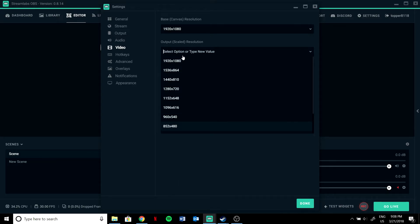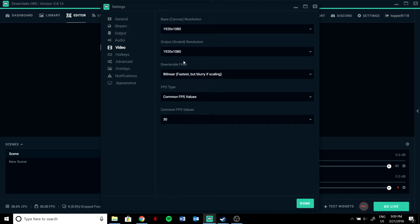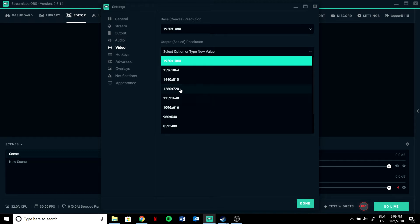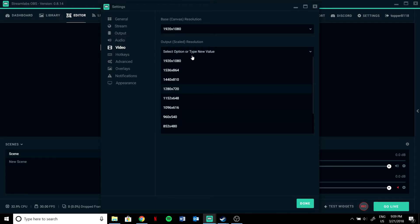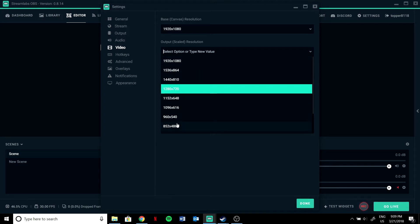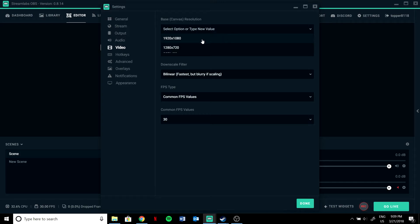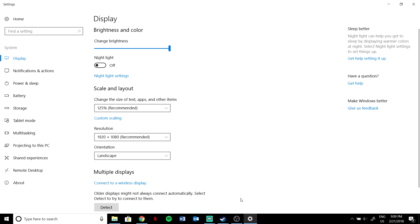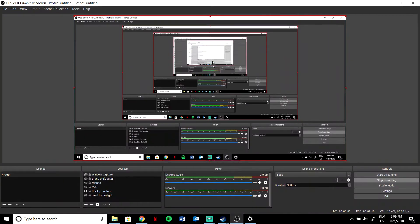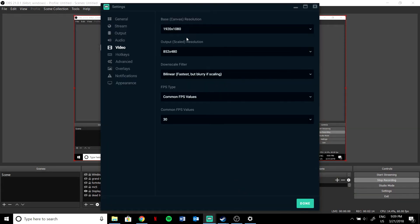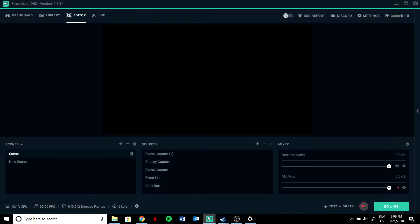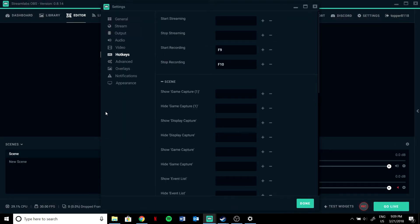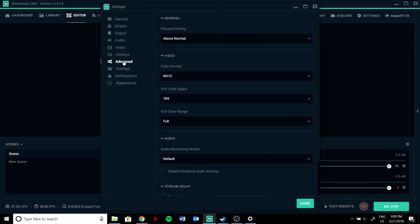For resolution, this depends on what resolution your game is running at. If you're playing at 1920 by 1080, put this to 1920 by 1080. If you don't know your resolution, go to desktop, then display settings — it'll tell you your resolution. Put that value over here.